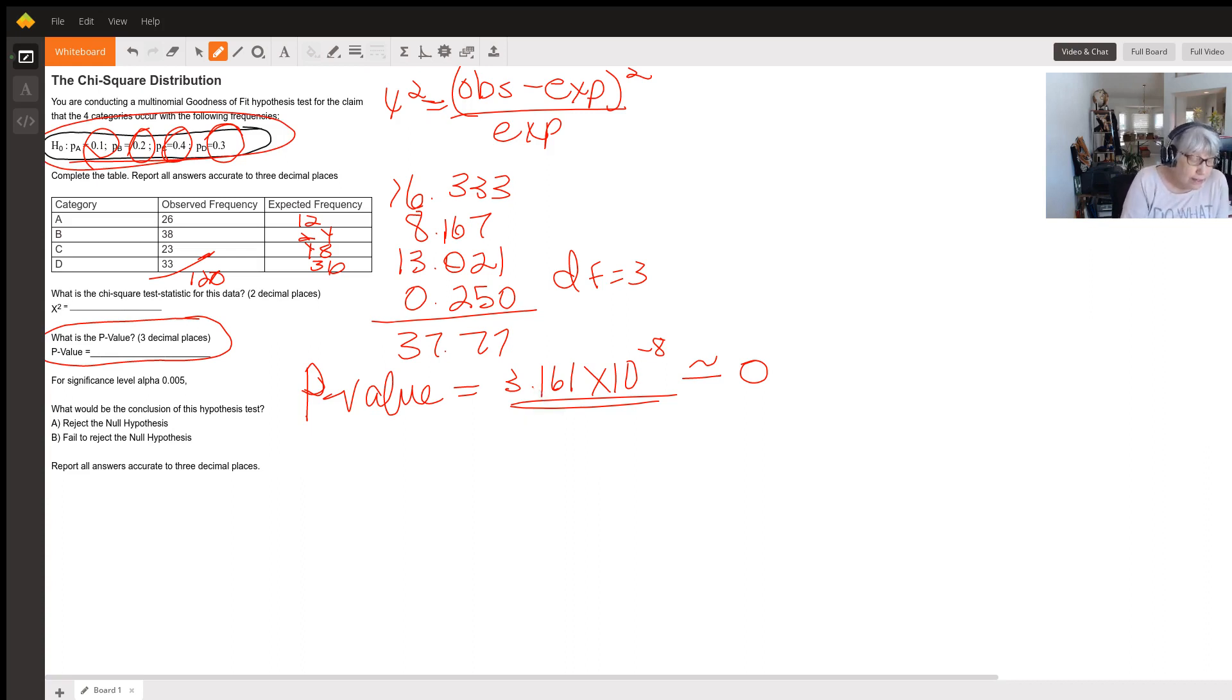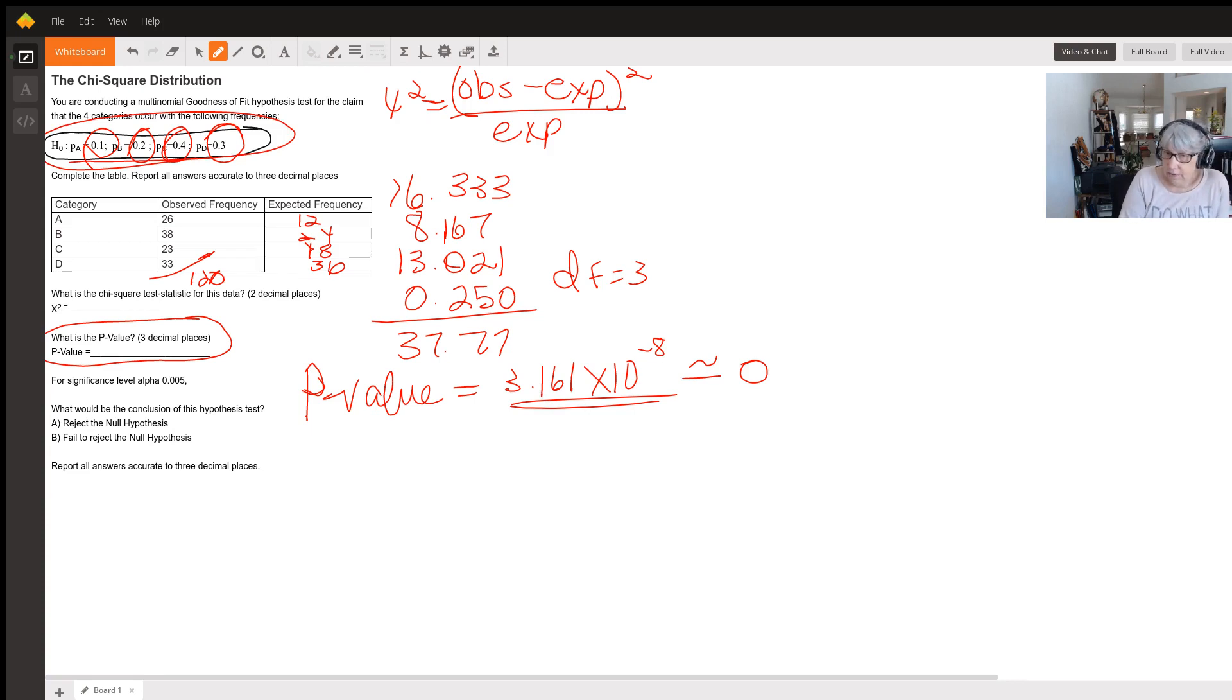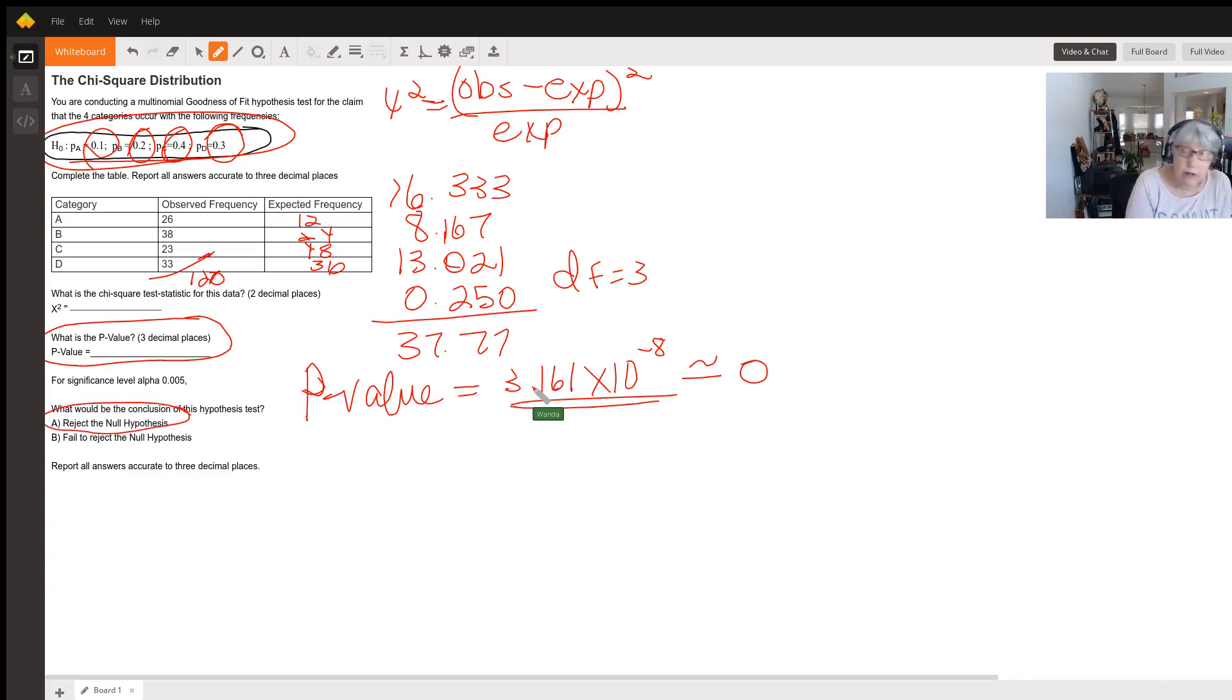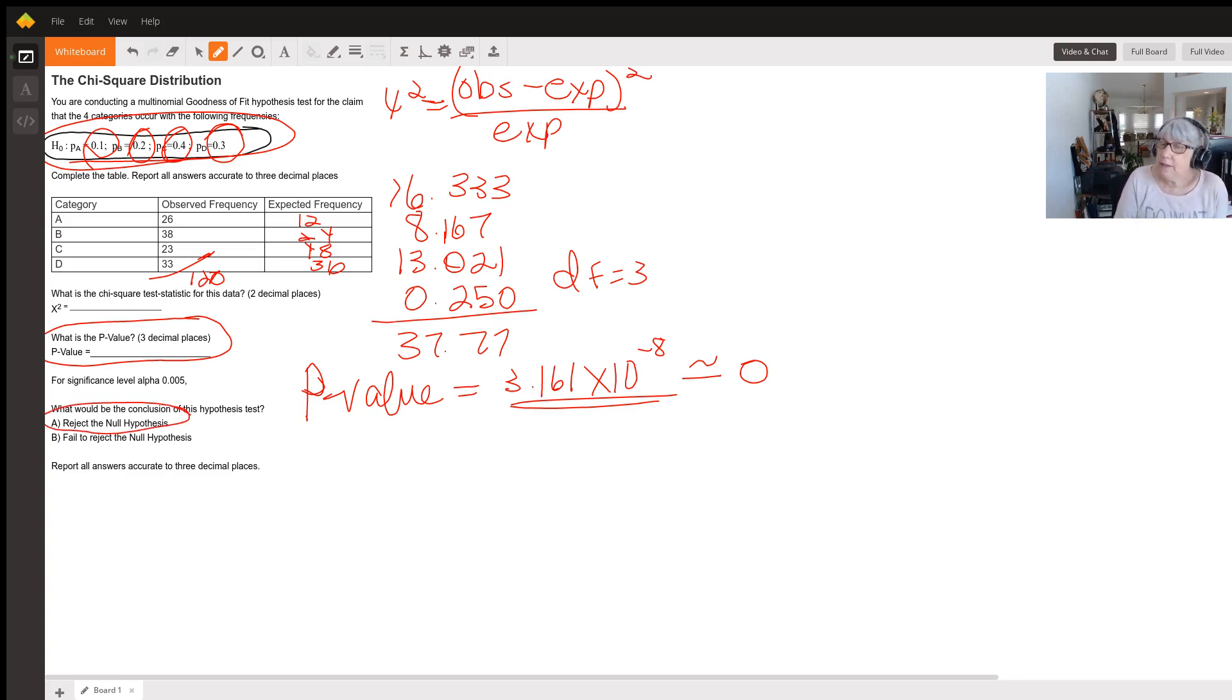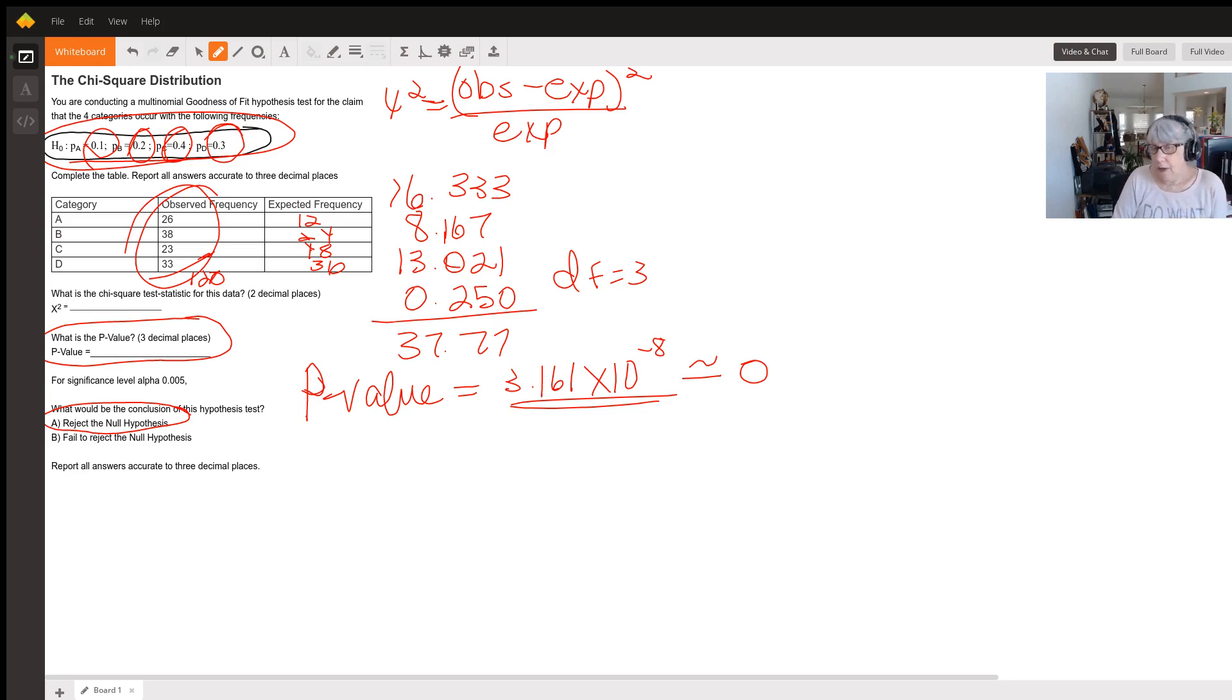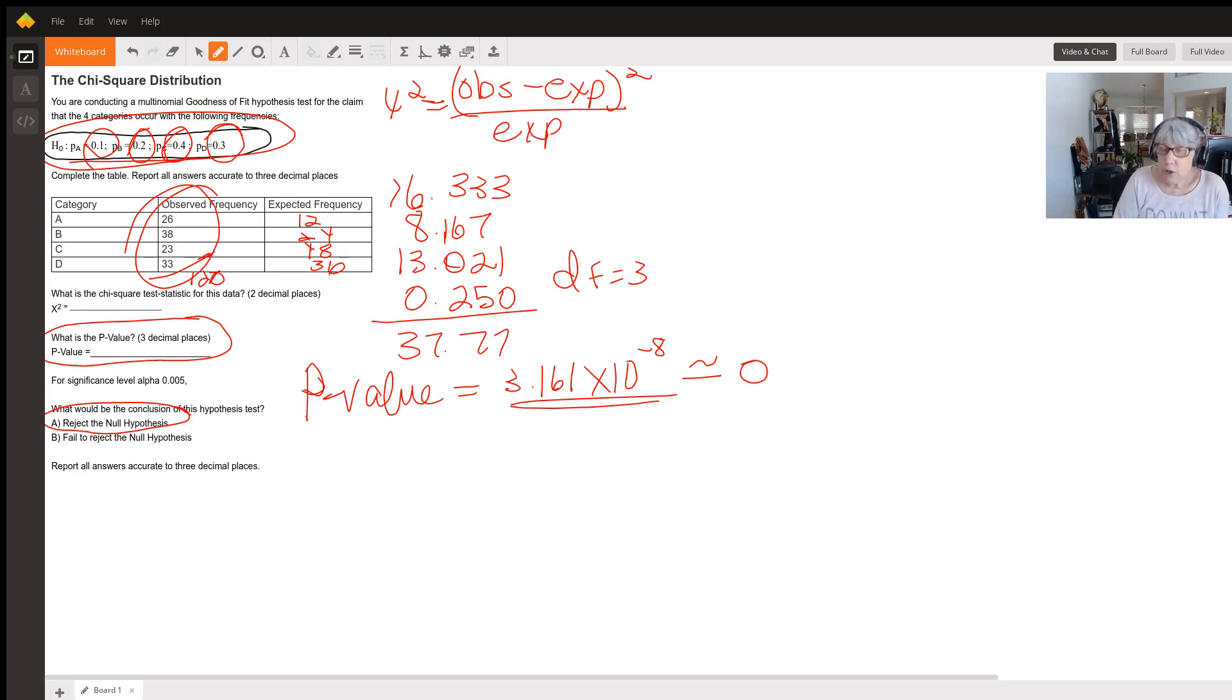If we're using a significance level of 0.005, that's a very small significance level, but we're still so small that since our p-value is less than 0.005, we will reject the null hypothesis. Again, the p-value means that's the probability that we could have gotten a sample with that frequency—the observed frequencies—if that null hypothesis was really true. Since it's so small, our p-value is so small, that means it's unlikely that that null hypothesis is true.